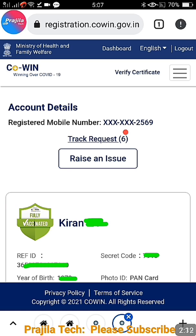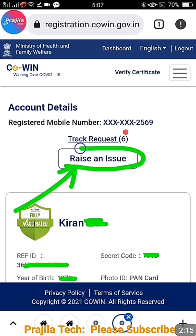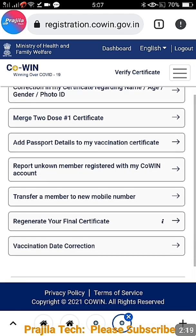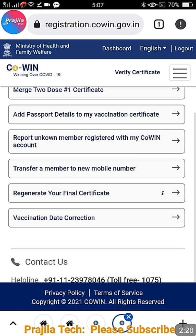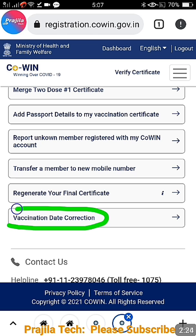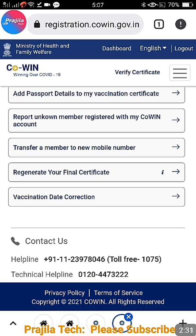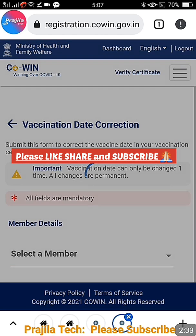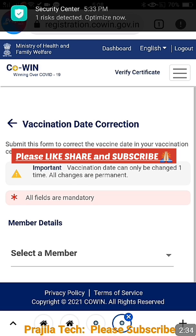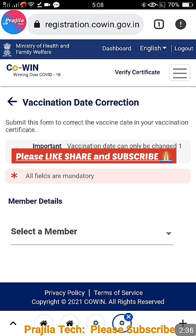Just imagine one of the second dose dates is wrong. After taking the final dose, you can change only the second dose date. If you have taken only the first dose, you can change that date. Go to the 'Raise Issue' option, scroll down, and you will find a newly added option called 'Vaccination Date Correction'. Click on it.